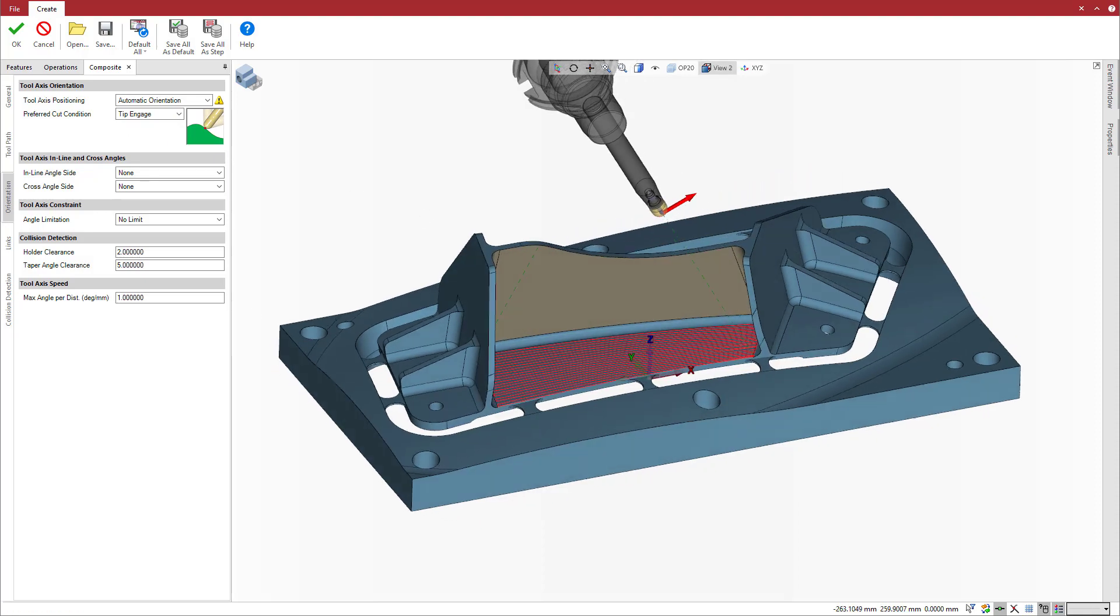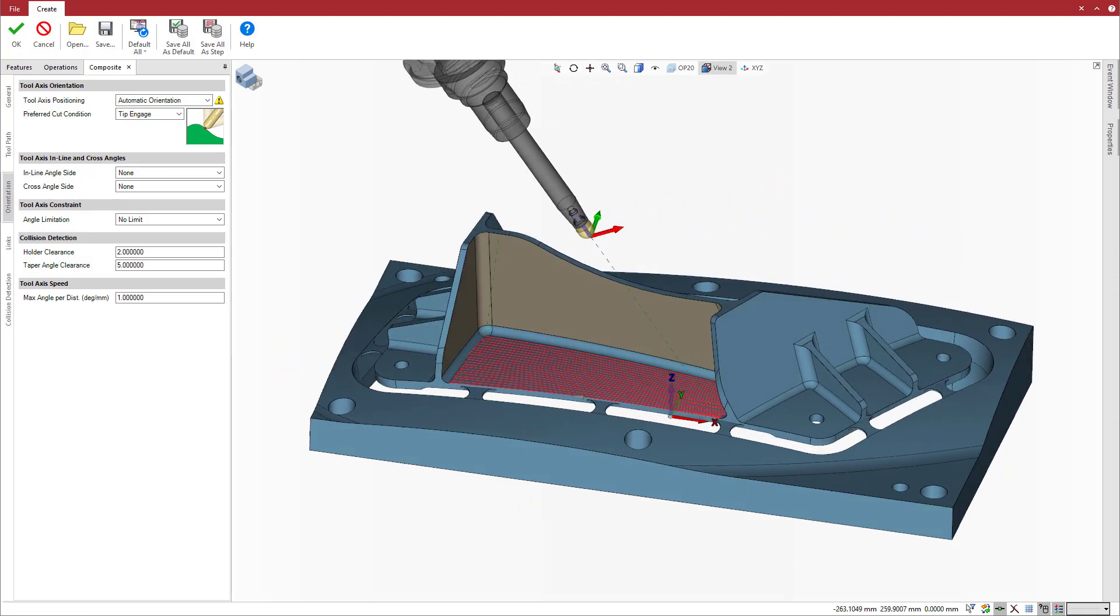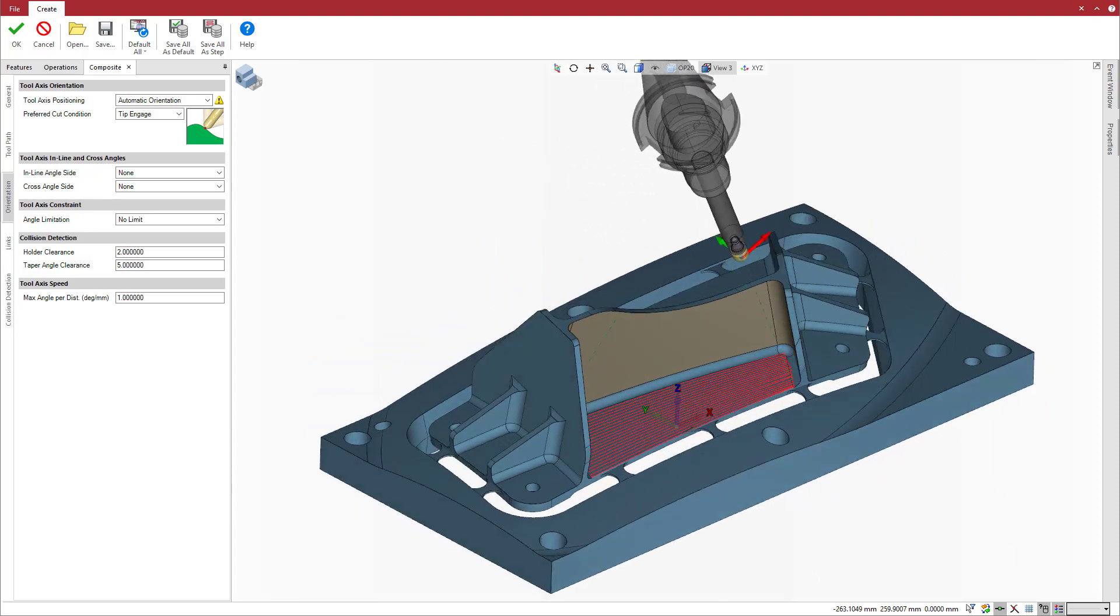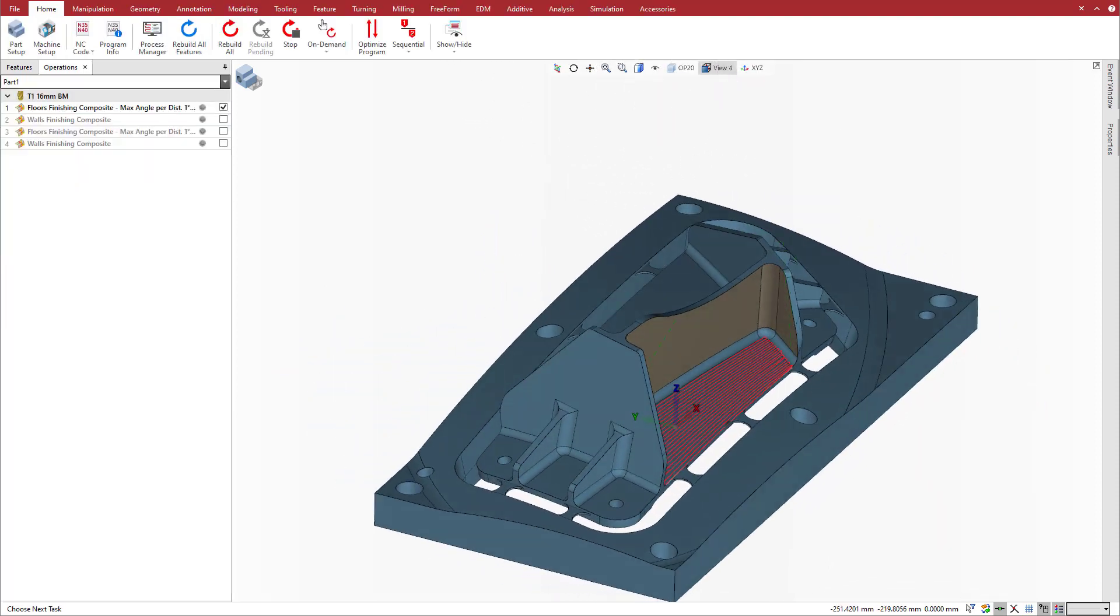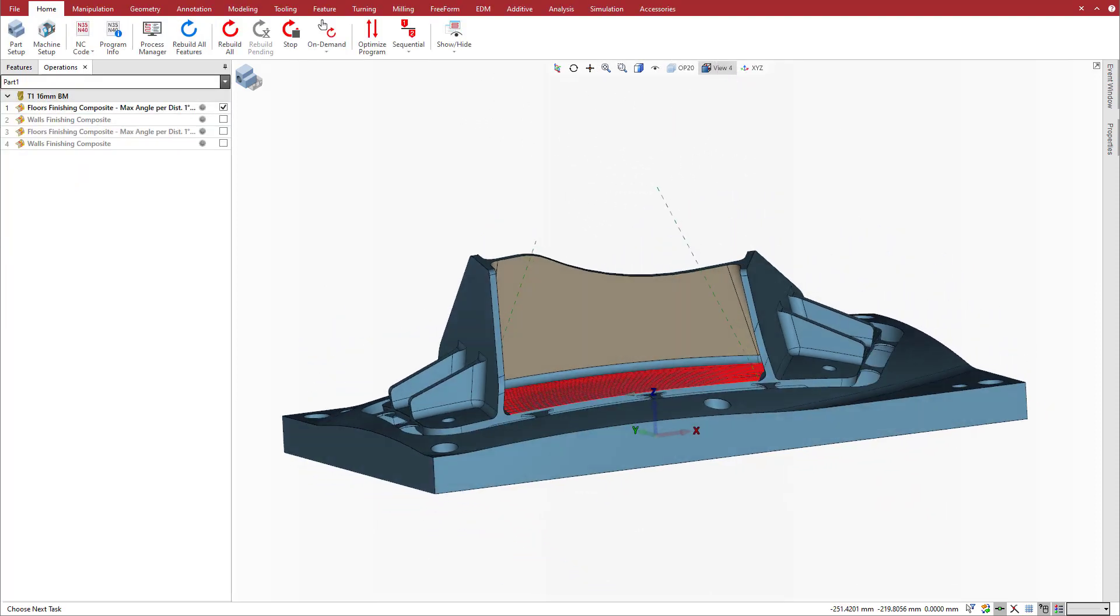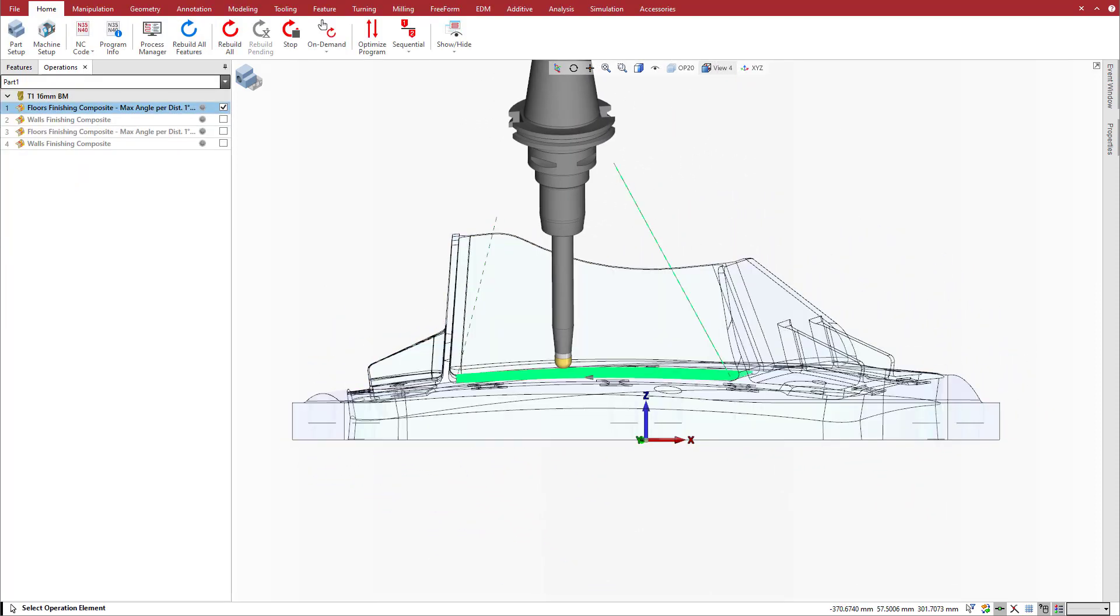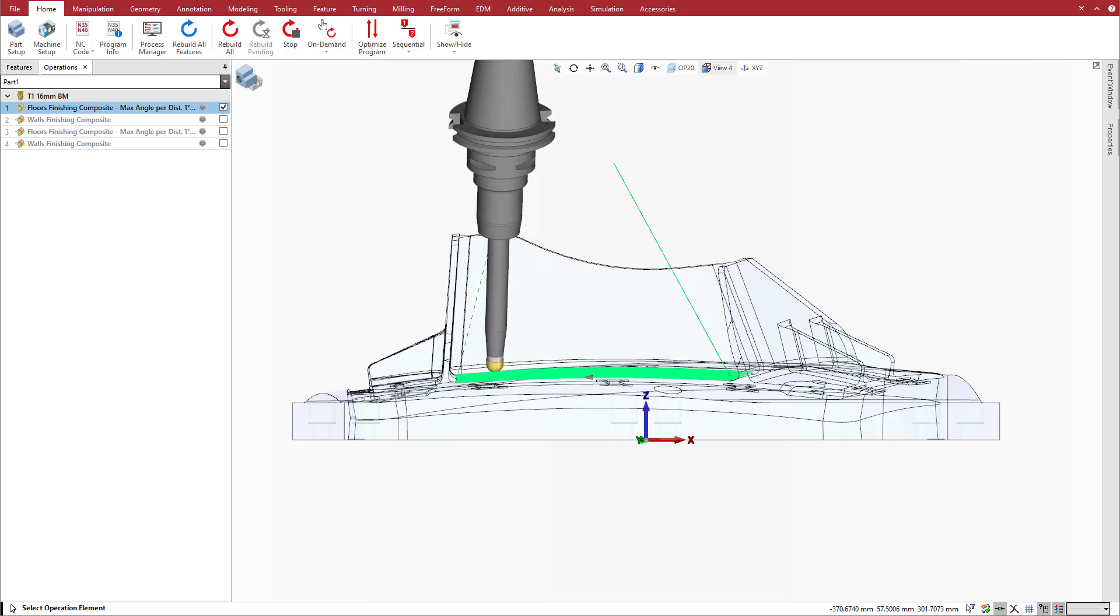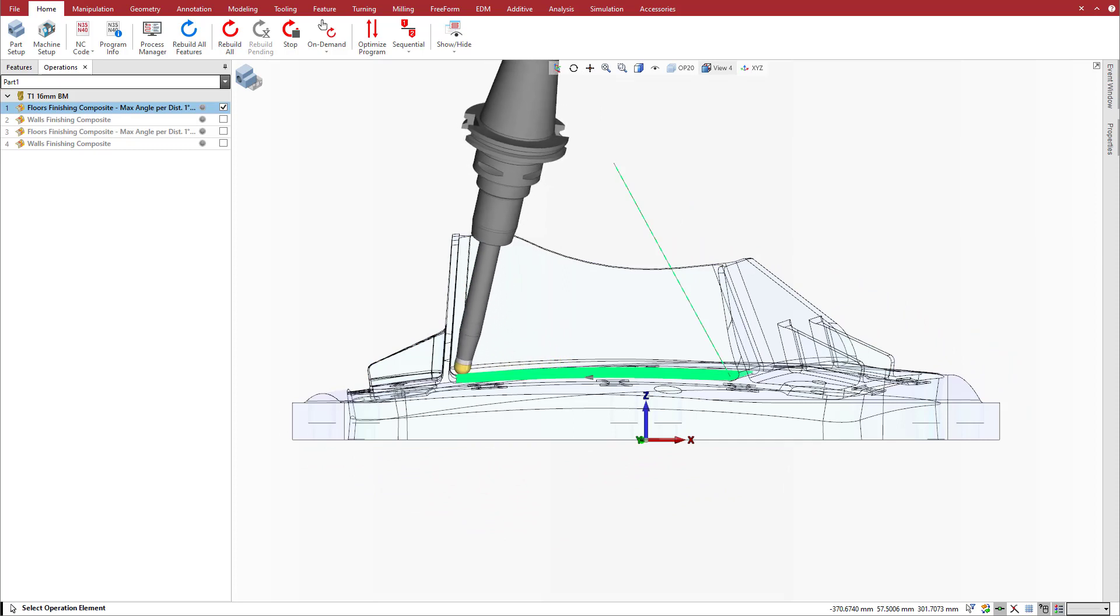Note for this operation that the tool needs to tilt away from the three sides of the wall. Taking a closer look, notice that when the tool approaches the left side wall, the tool automatically tilts away from the wall with a certain angle to avoid collision.